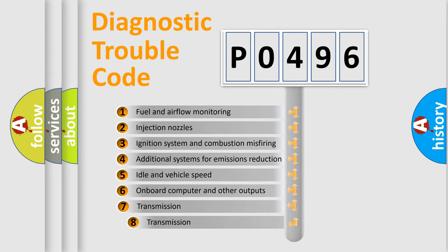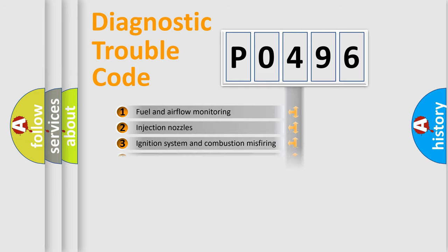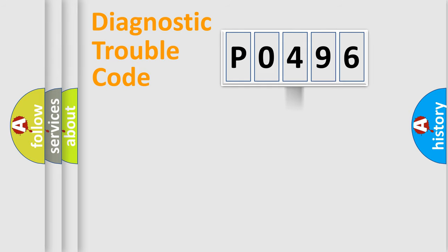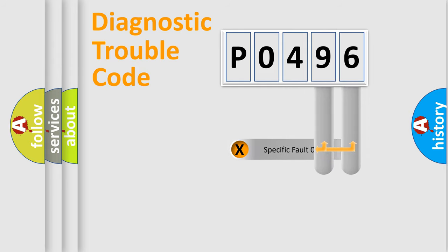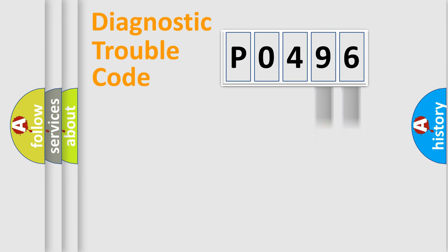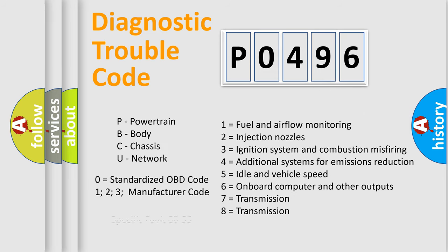The third character specifies a subset of errors. The distribution shown is valid only for the standardized DTC code. Only the last two characters define the specific fault of the group. Let's not forget that such a division is valid only if the second character code is expressed by the number zero.